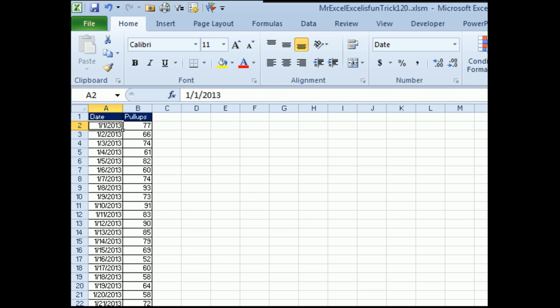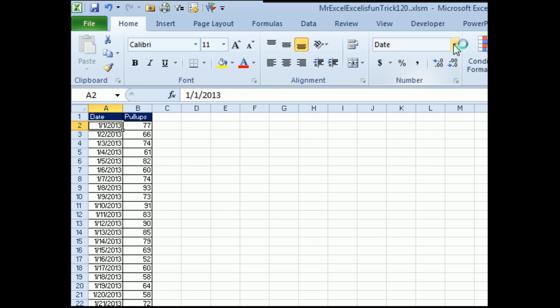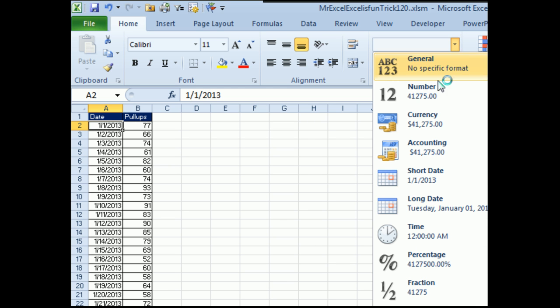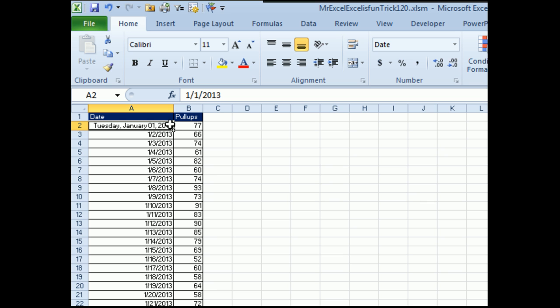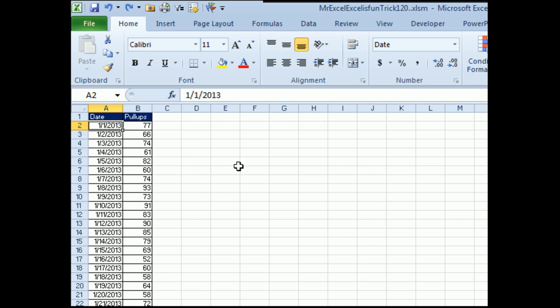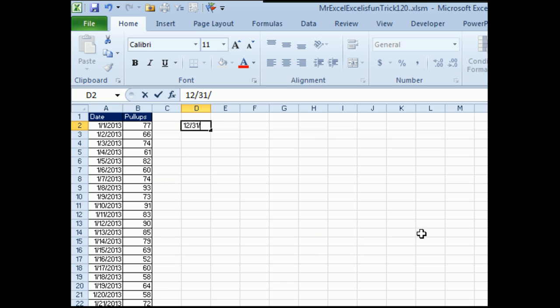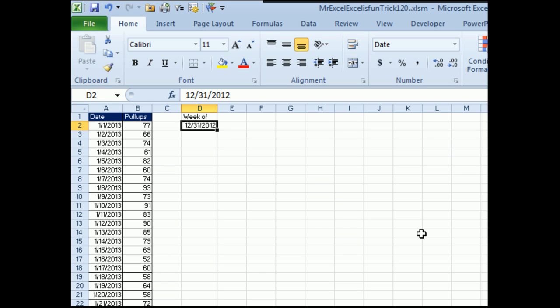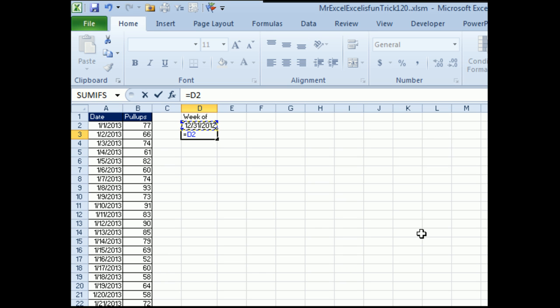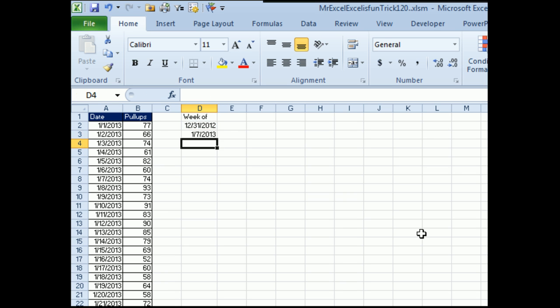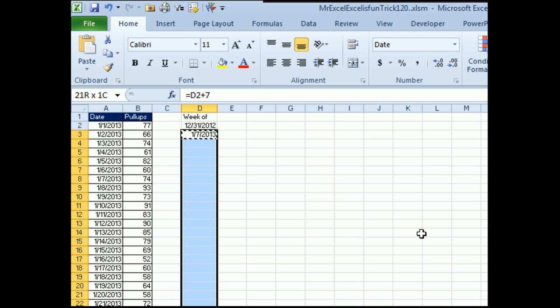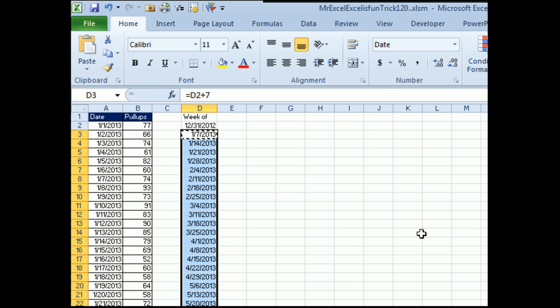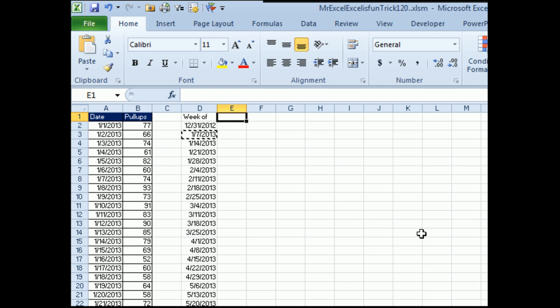I imagine we'll have a spreadsheet with dates going down the left-hand side, pull-ups to the right. First off, weeks always start on Monday, so I could change this to a long date temporarily. We know that's a Tuesday. I'll undo with Ctrl-Z, and we want to start with 12-31-2012. This is going to be called Week of. To build the weeks, I'm going to use the previous cell plus 7. Let's copy that down. There we go, Week of.